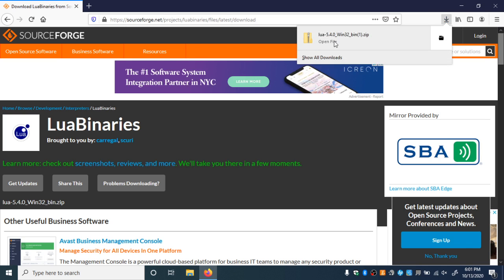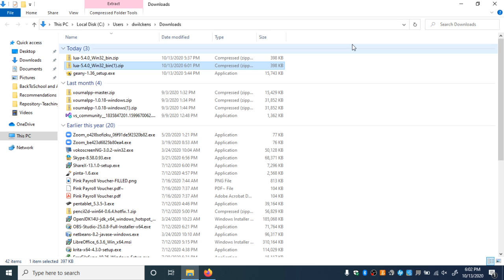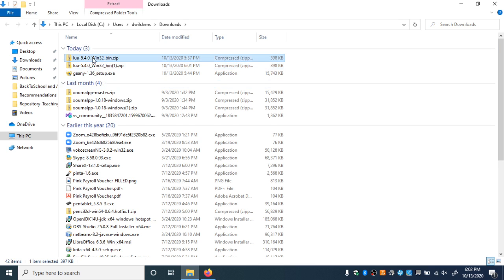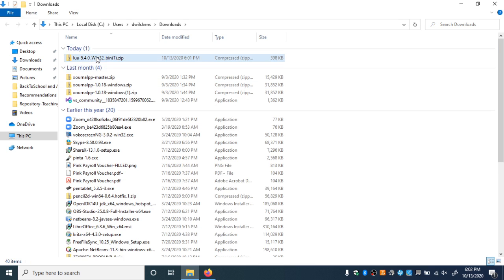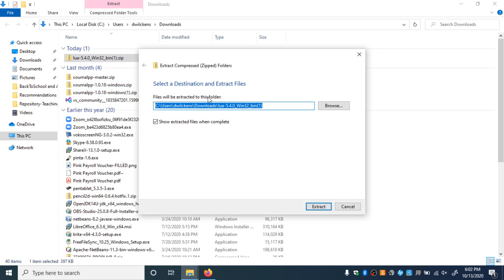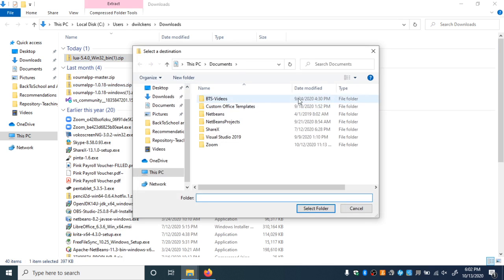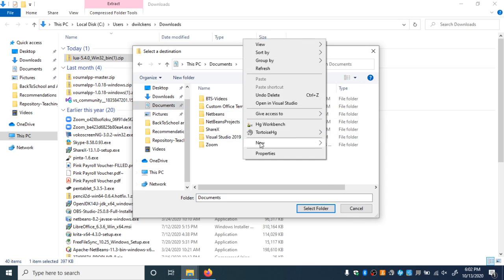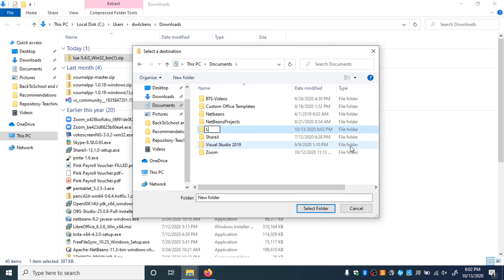Now that I've downloaded this, I'm going to go to the folder where it was downloaded, which is the Downloads folder. The easy way to get there is right-click, Open Containing Folder. So Lua 5.4 — let's right-click, Extract All. I'm going to select a different folder, so I'll click Browse. I'm going to make sure I'm in my Documents folder. I'm going to make a new folder — right-click, New Folder — and I'm going to call it Lua.